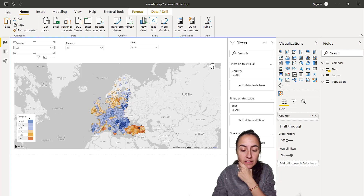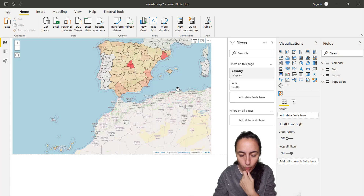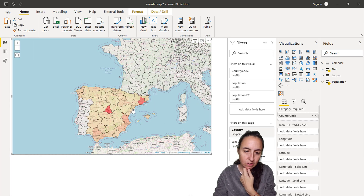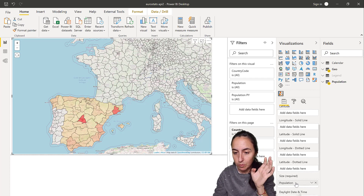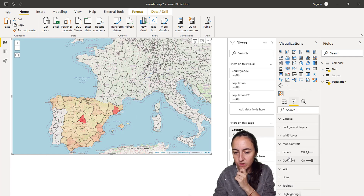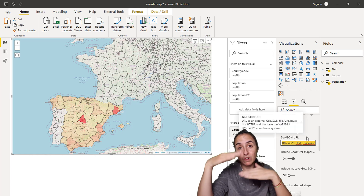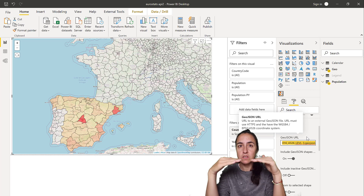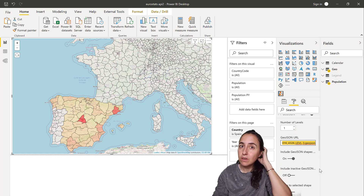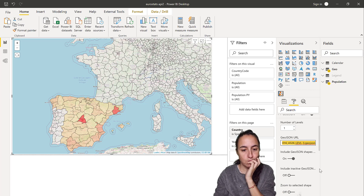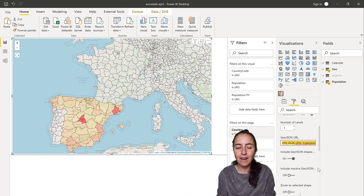One more thing before I go — if instead of a bubble map you want a shape map, James showed me on Twitter that if you use his icon map custom visual you can do that. It looks like this — you have the country code, population, and you turn on the GeoJSON option and put in the URL to the GeoJSON level you want. Eurostat gives you regions at different levels: country, region, municipality, and city, so you put the right URL in. I'll post a link in the description. I hope you enjoy it — it is Friday after all, so enjoy your weekend, see you Monday, take care!